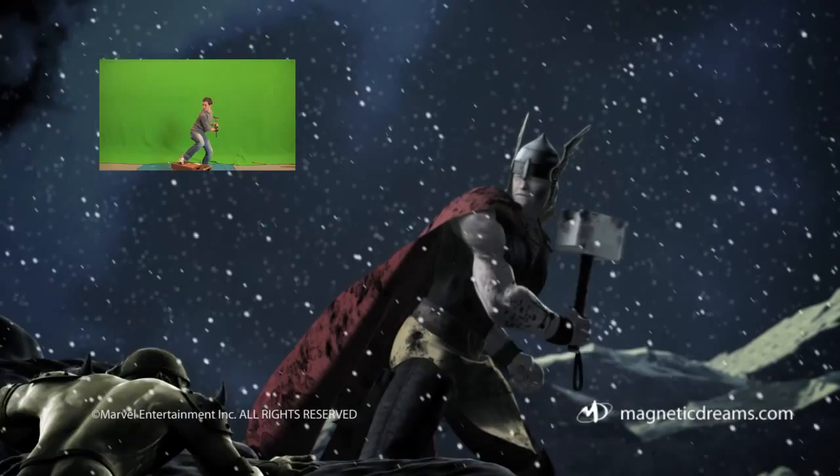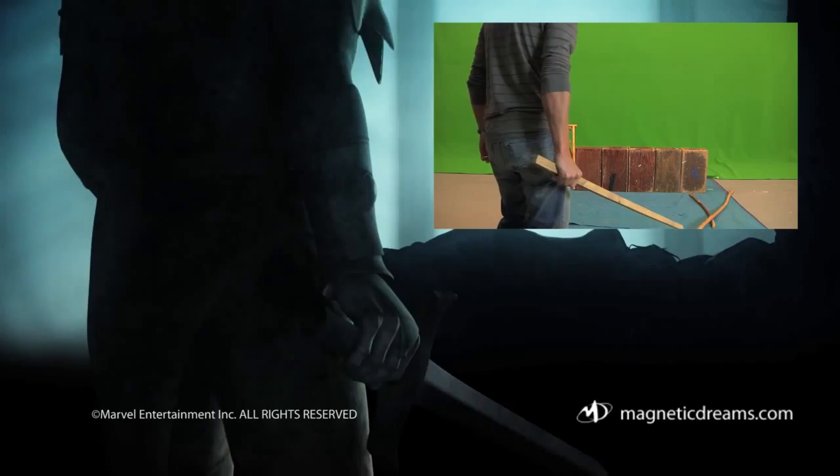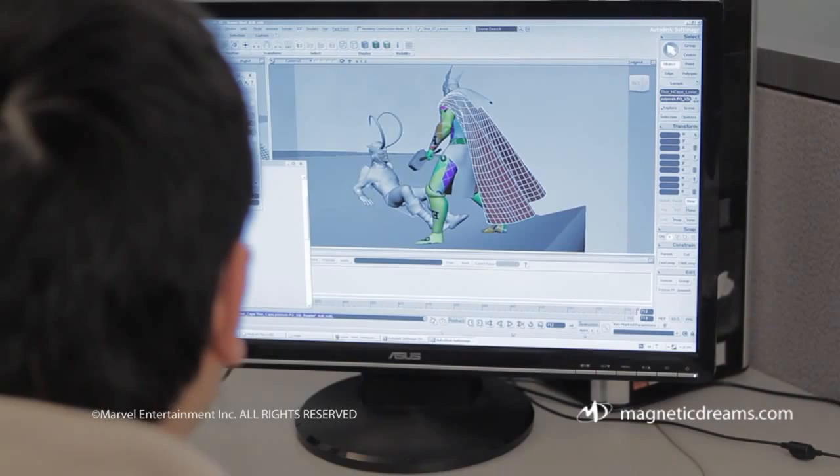For many shots, actors are brought in to portray the moves as a reference for the animators. This is an effective way for the directors to communicate the performance they want in the shot, and helps add subtle nuances that bring the shot to life.